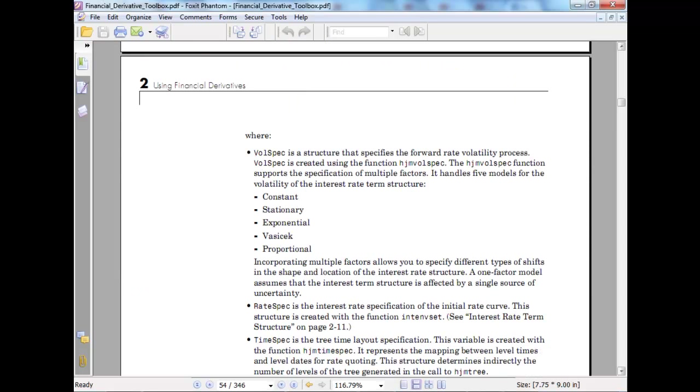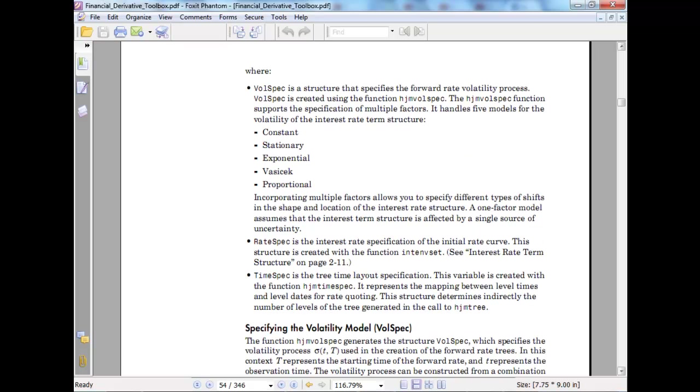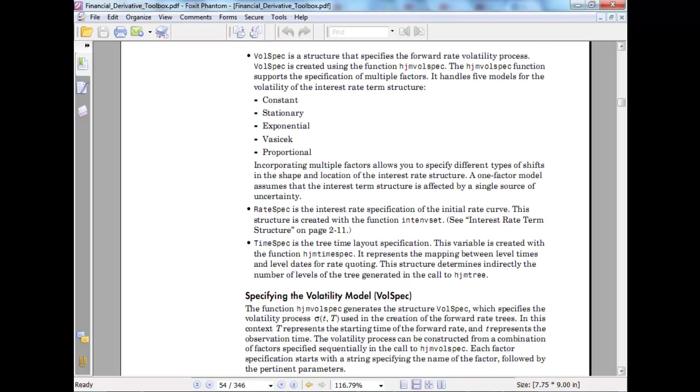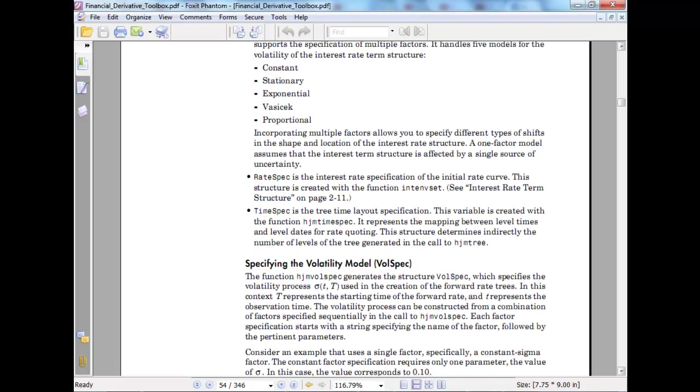Wall spec is a structure that specifies the forward rate volatility process. It's created using the function HJM wall spec. The HJM wall spec function supports specification of multiple factors - it handles five factors. Rather than creating 10-15 inputs, they created three structures to divide things, which is a better way. Incorporating multiple factors helps us - one factor assumes interest rate is a single source of uncertainty, but you can go ahead and take more.